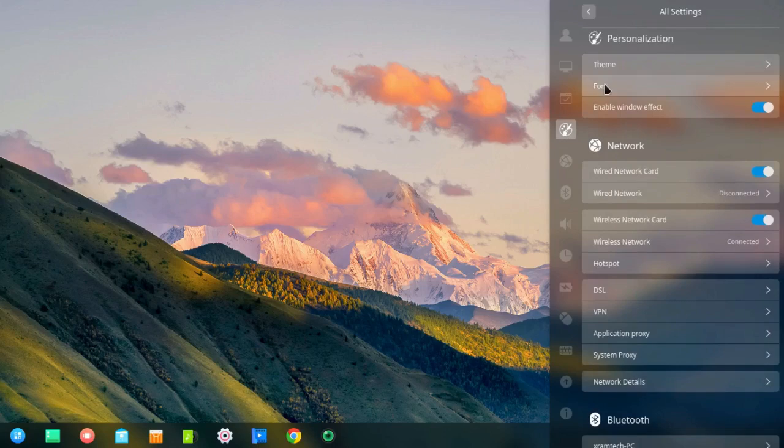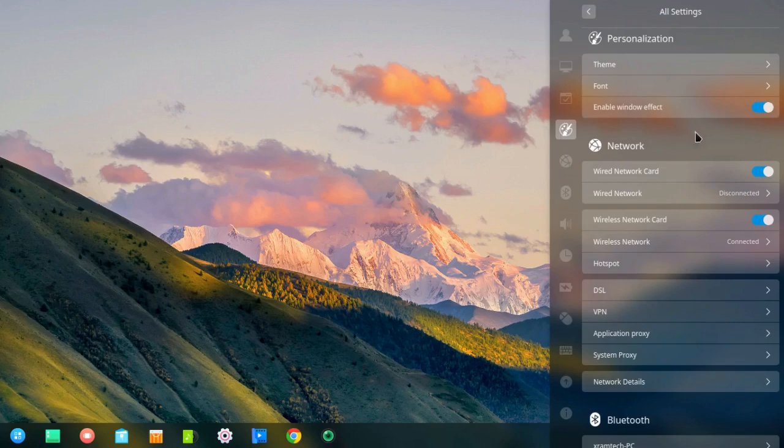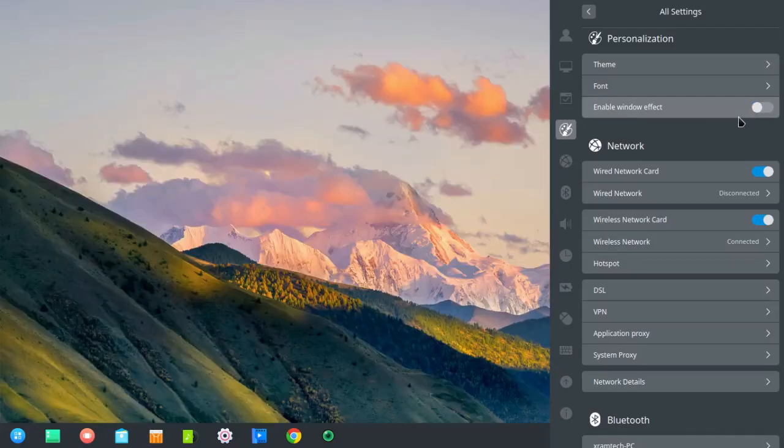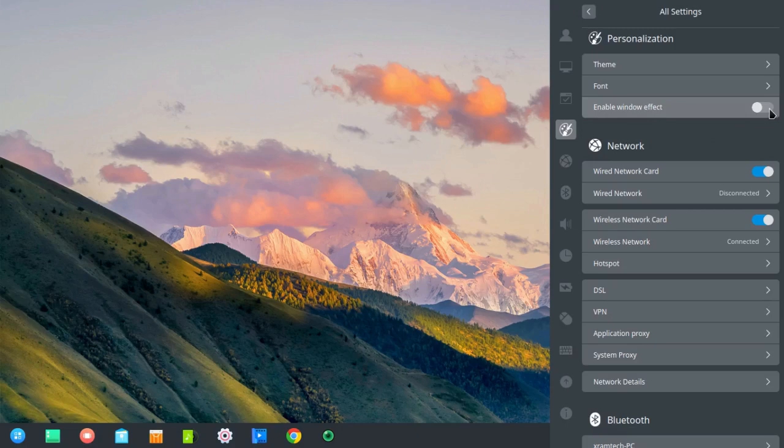Now, I can change the font if I want. I can enable or disable the window effect. It's enabled right now. The control center is semi-transparent. If I disable it, the control center no longer has any transparency. But I'm going to re-enable it.